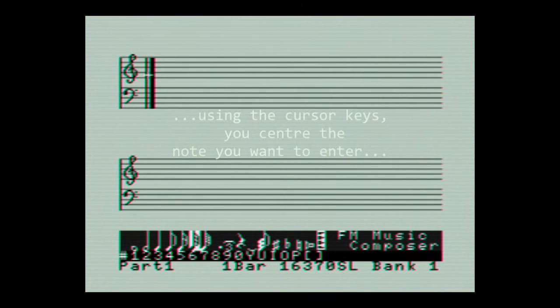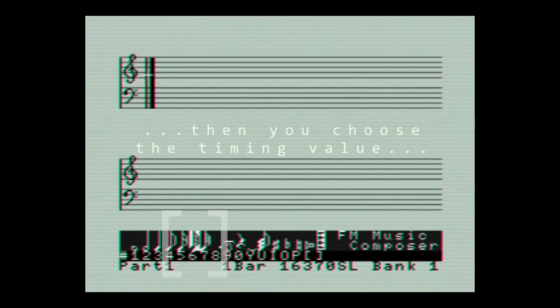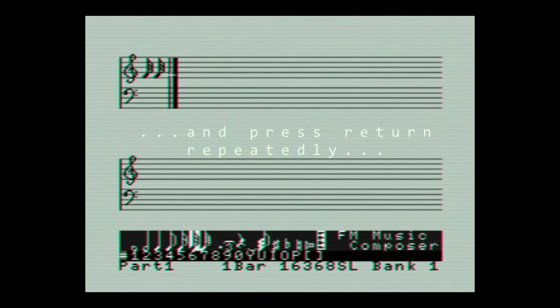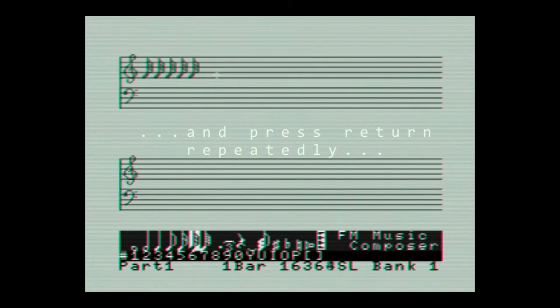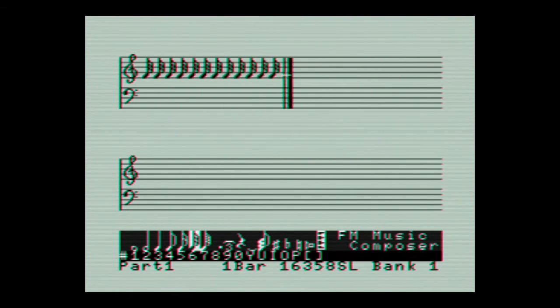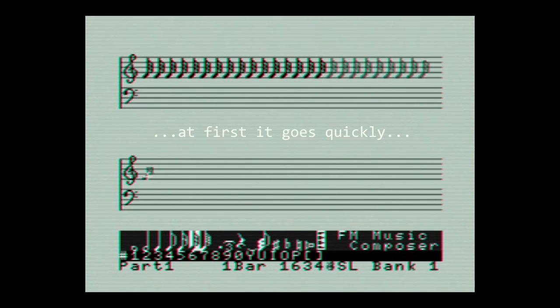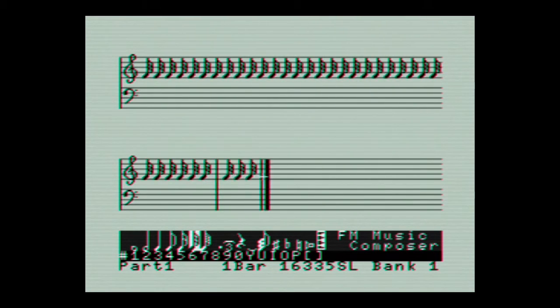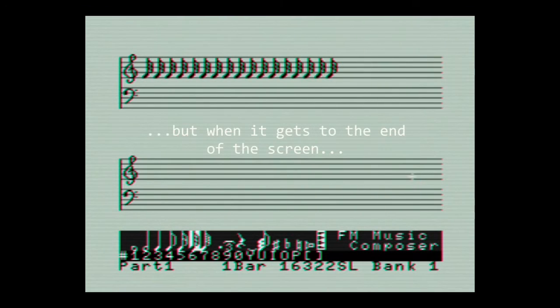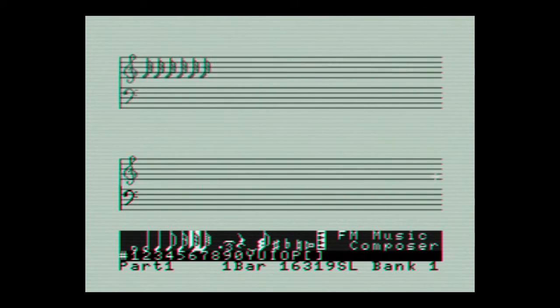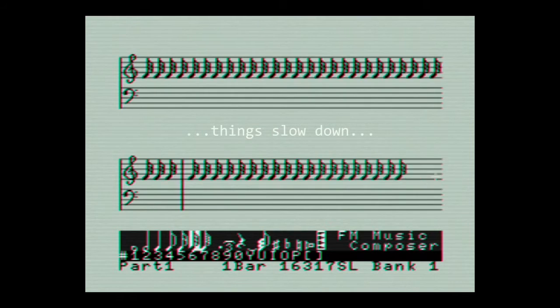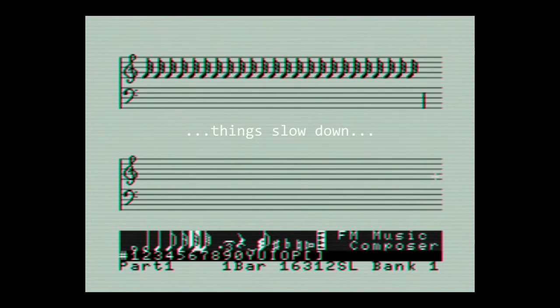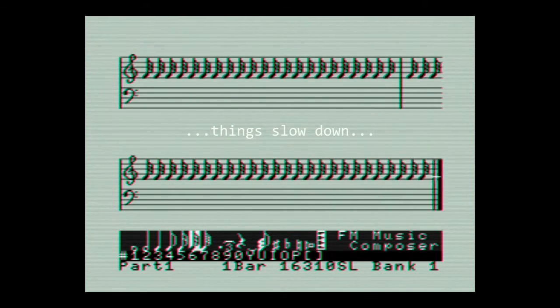Then all you had to do was enter a rhythmical value and press the return key repeatedly. At first it goes quickly, but as it reaches the end of the screen things begin to slow down, and obviously entering so many notes can actually be quite tedious but can be therapy too.